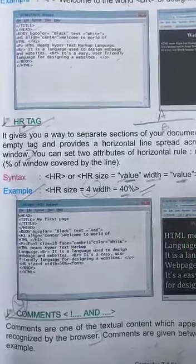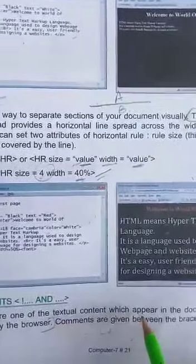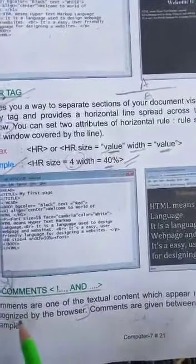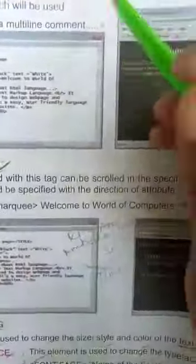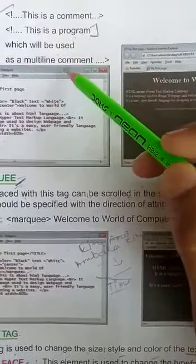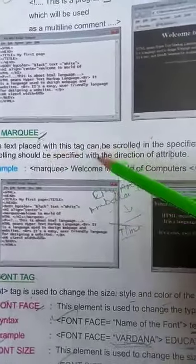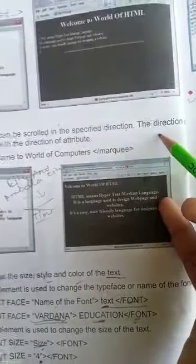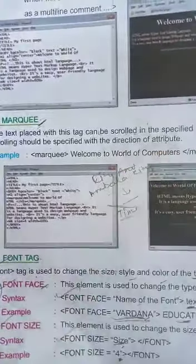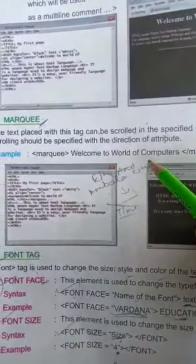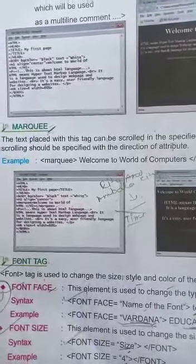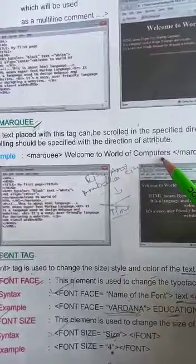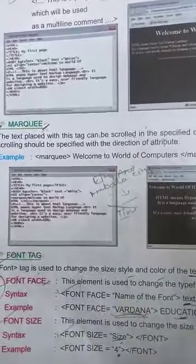Comments are one of the textual content which appear in the document but are not recognized by the browser. Comments can be used as multiline comments. Marquee: welcome to world of computers. If we give tag to marquee and marquee close, welcome to world of computer will be scrolled on the screen.